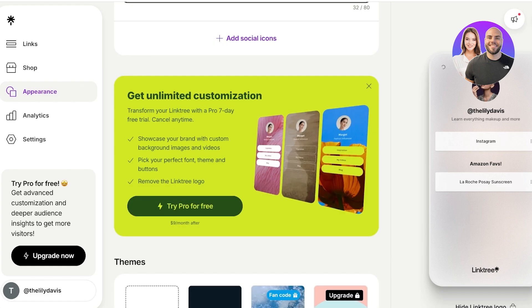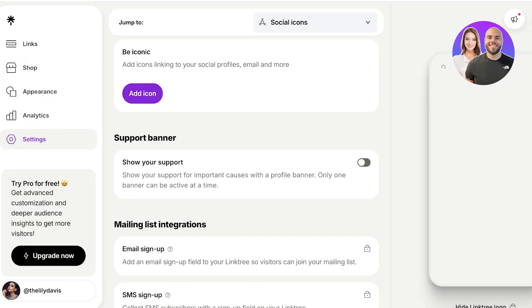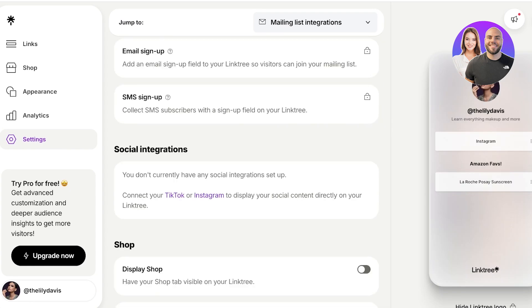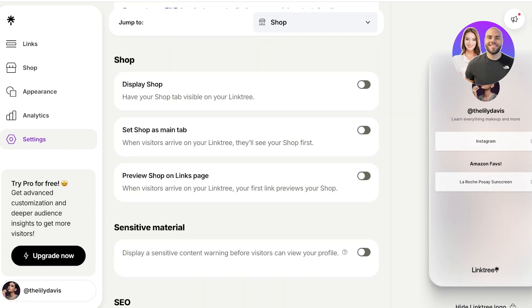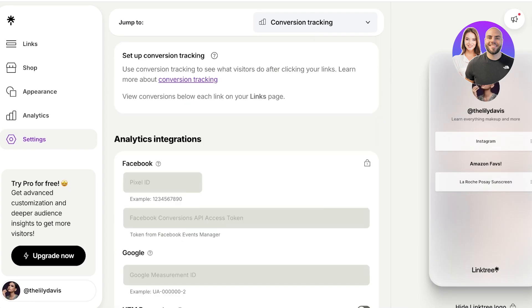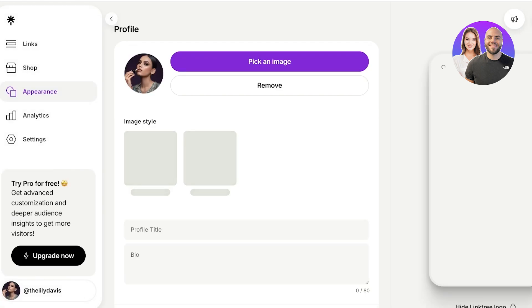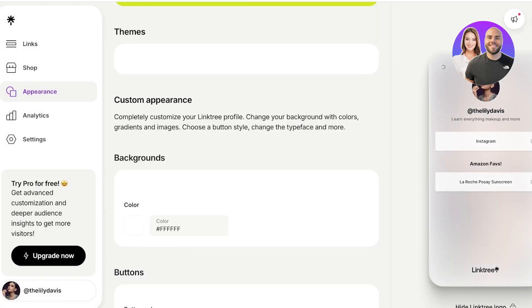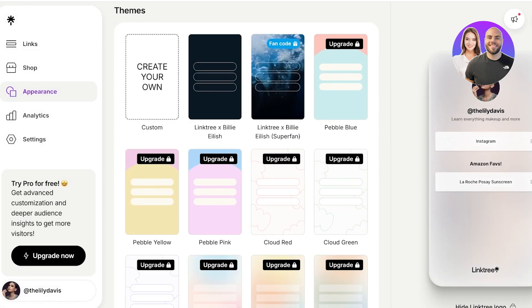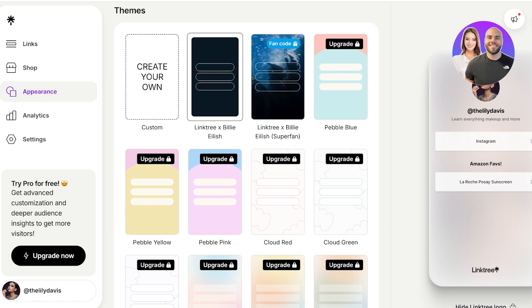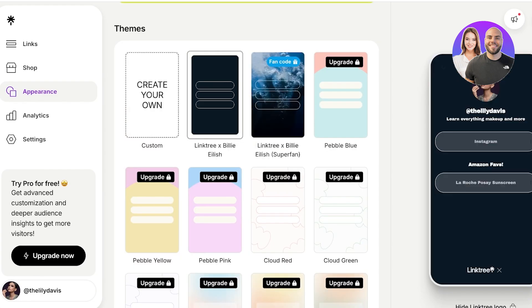And then below that I have social icons that I can also add. So if you want, you can add other social media platforms that you are linking to, but I'm just going to go directly to our appearance and we're going to go into the theme. Now in your themes, you have a lot of different themes that are only available for the premium users.